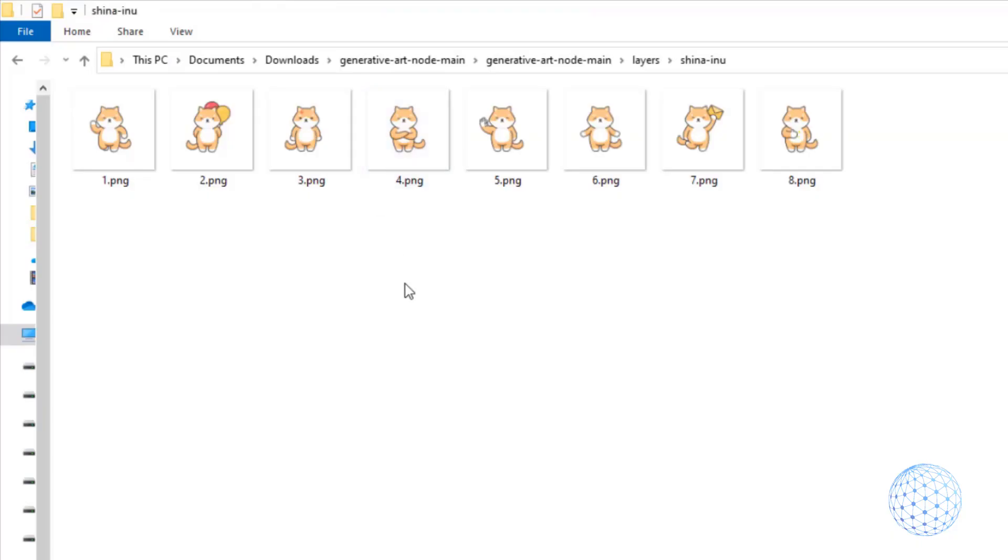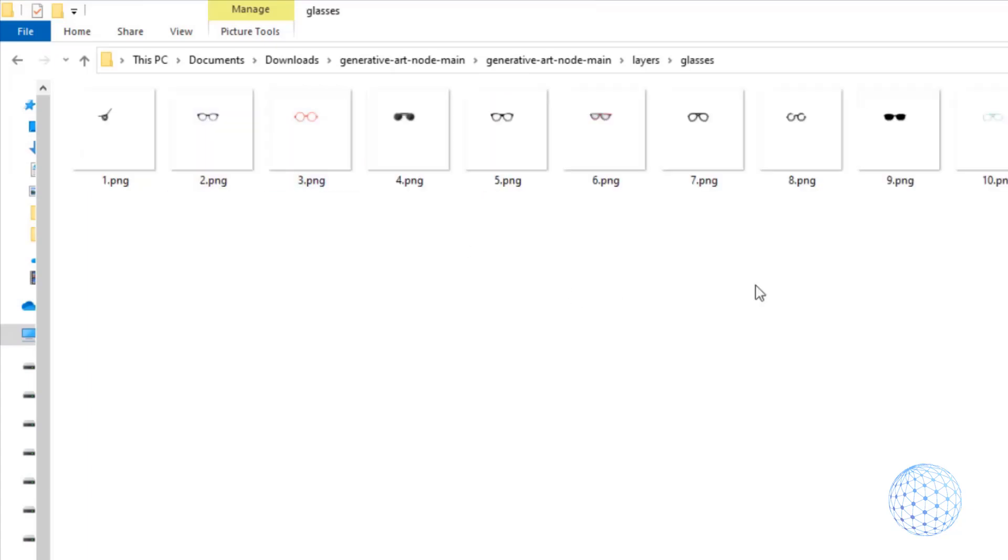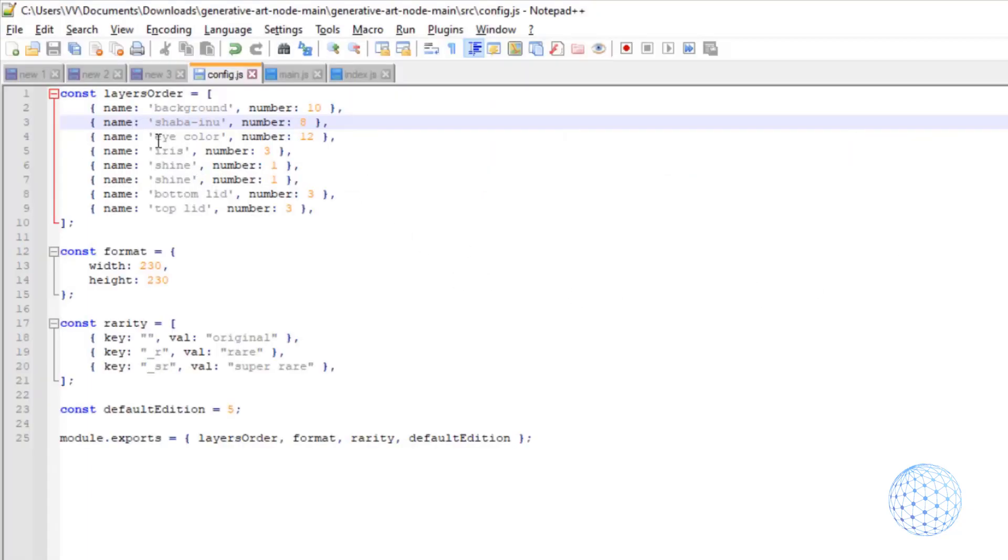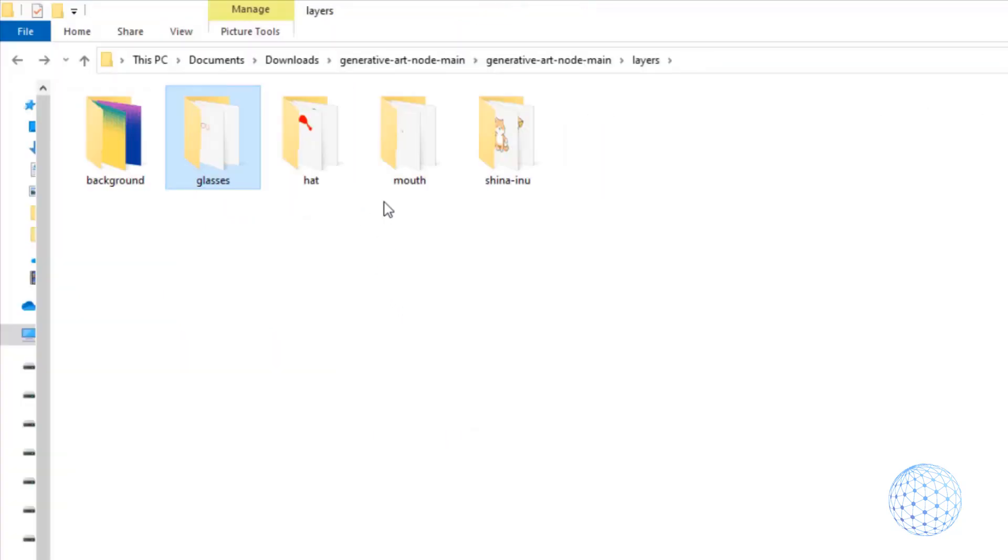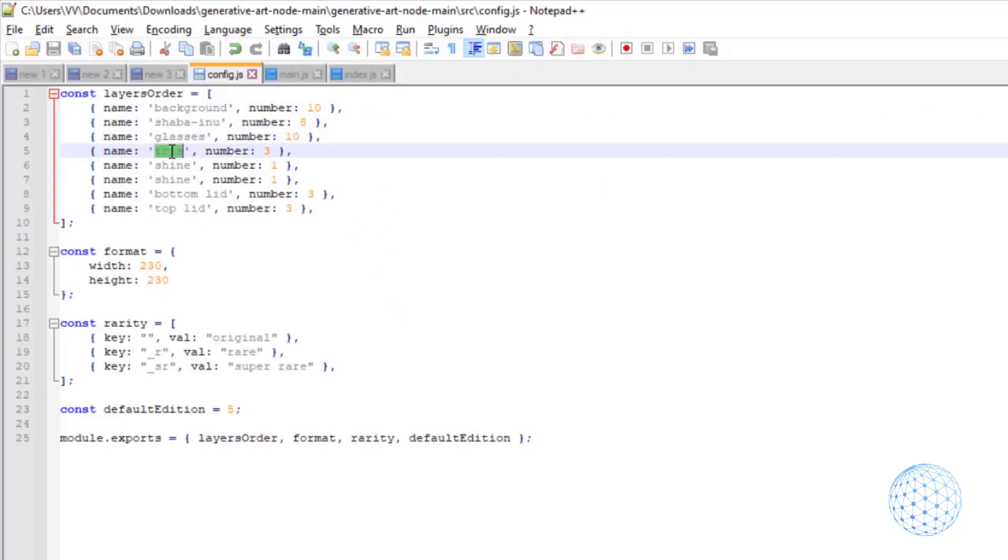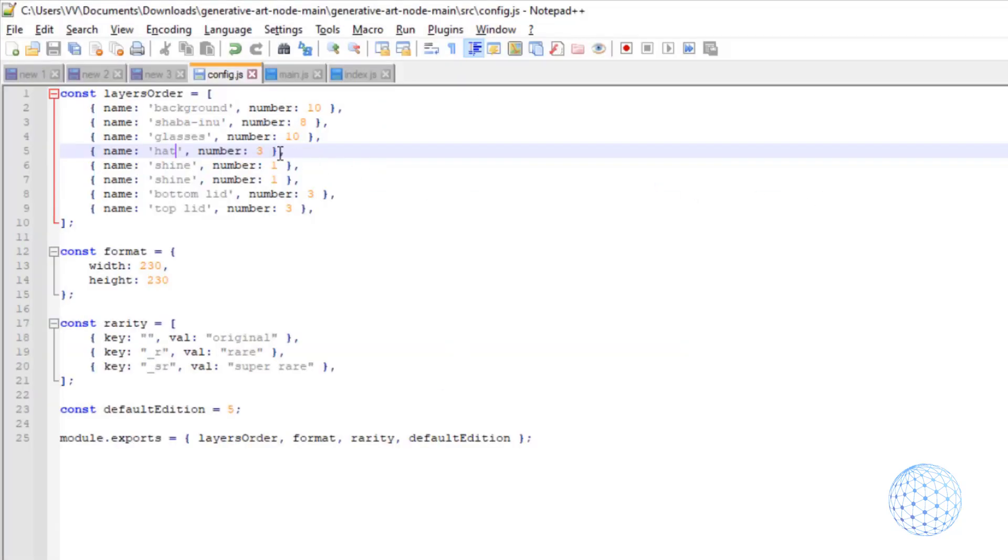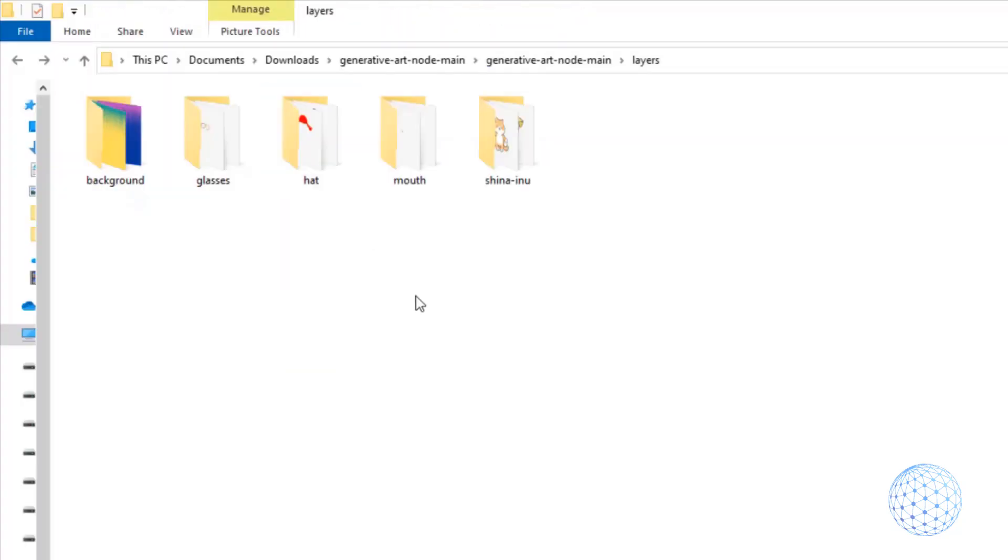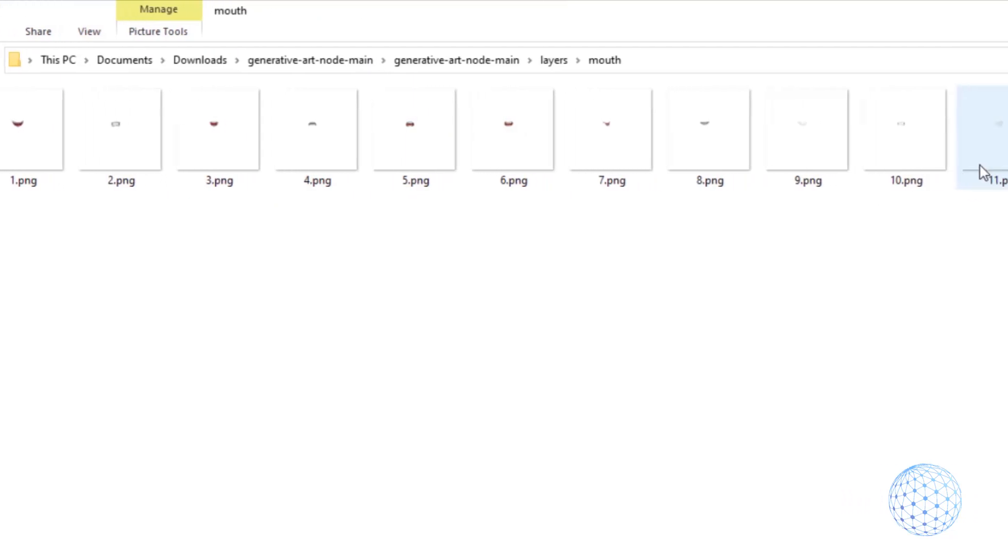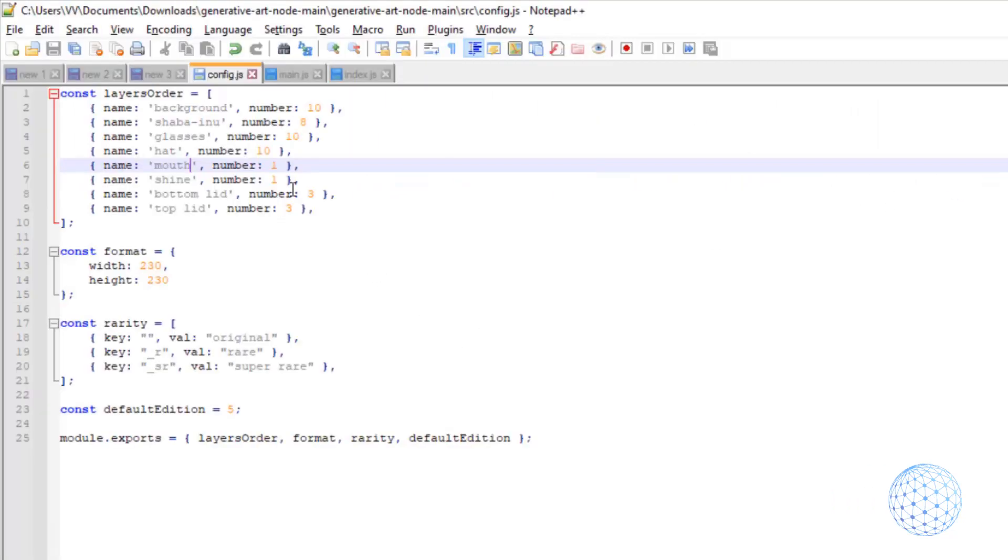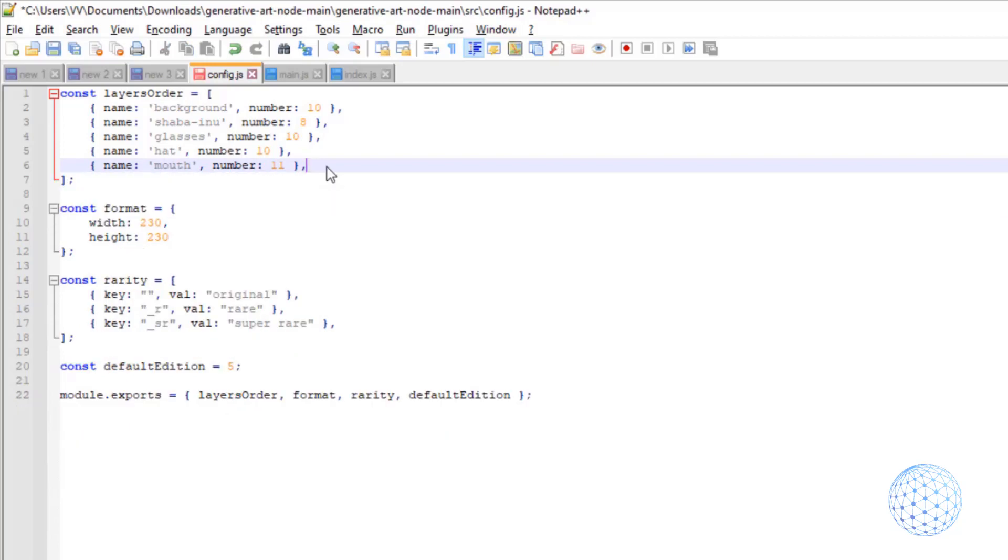And when you do it one time you will see that it is really nothing complicated. And once I have the five folders I will go back to the folder SRC. So now I will right click on config.js, I will open it with Notepad++. And here I will need to check how many layers I have for the background. So I'll go to the layers folder and I have 10, so I will enter 10 as a number. Then I will have the glasses, there are 10. But actually the second one should be the body, or in our case it is shiba-inu. This is how I called the folder itself. So I will write it down, shiba-inu.